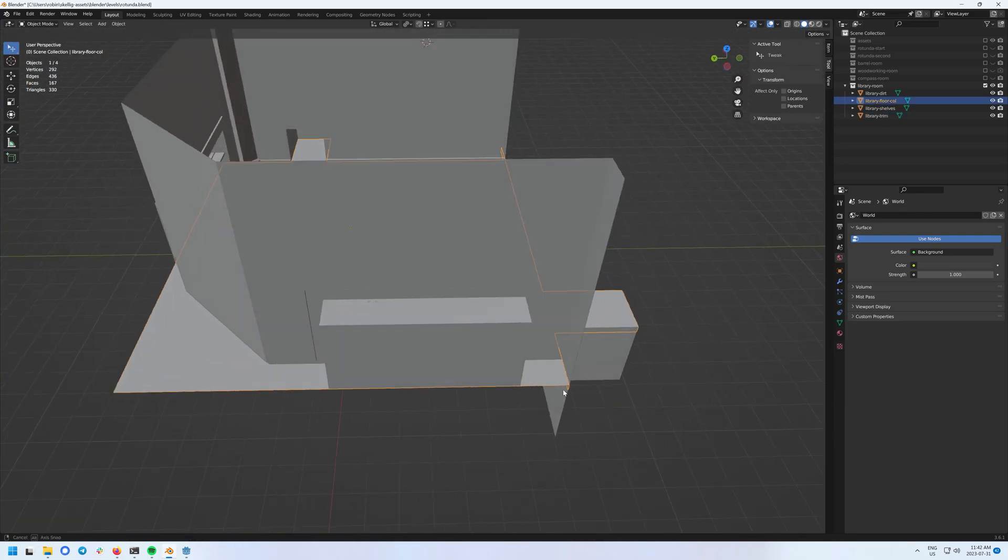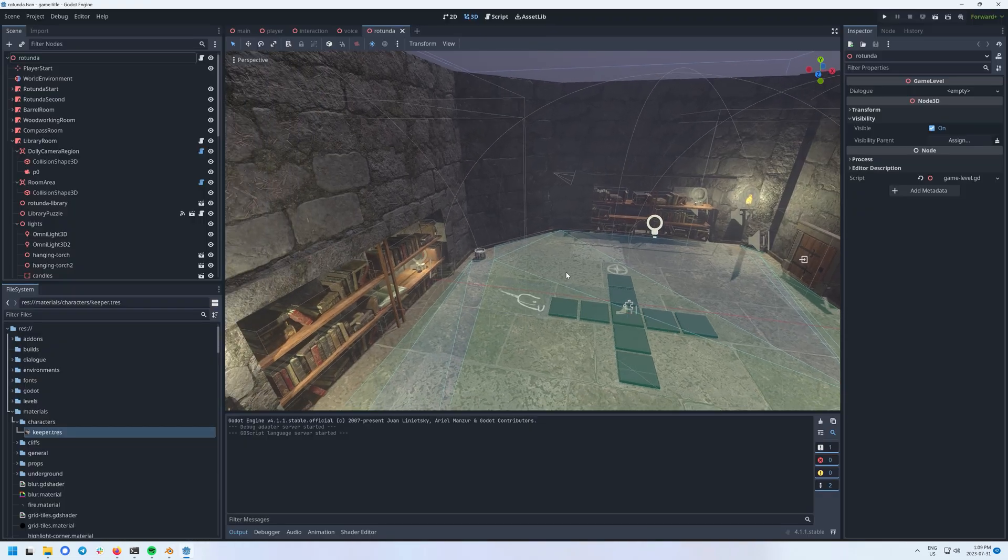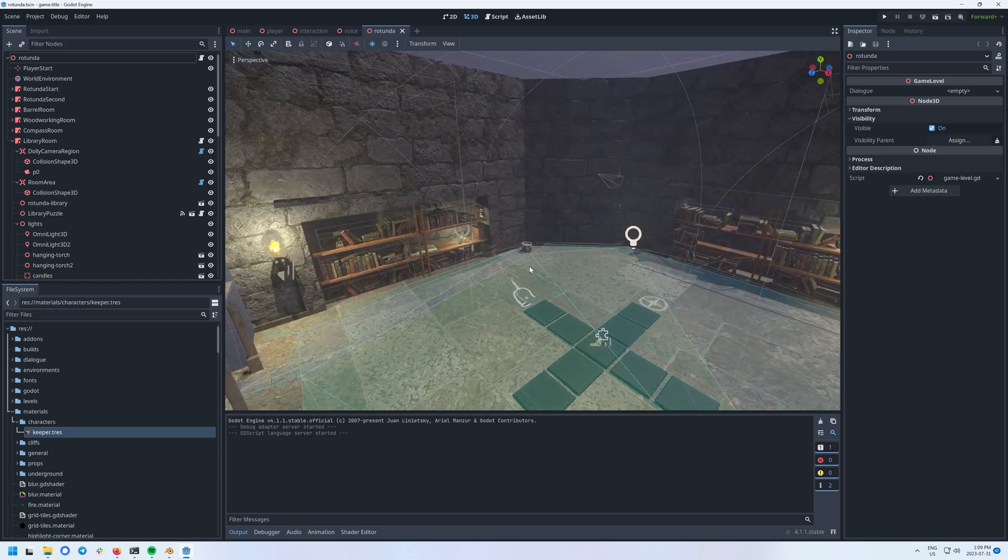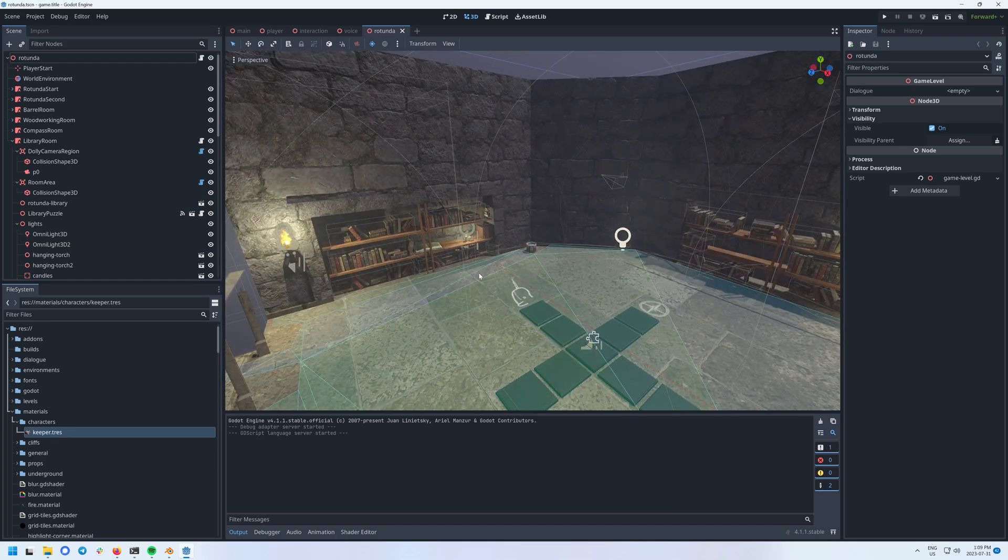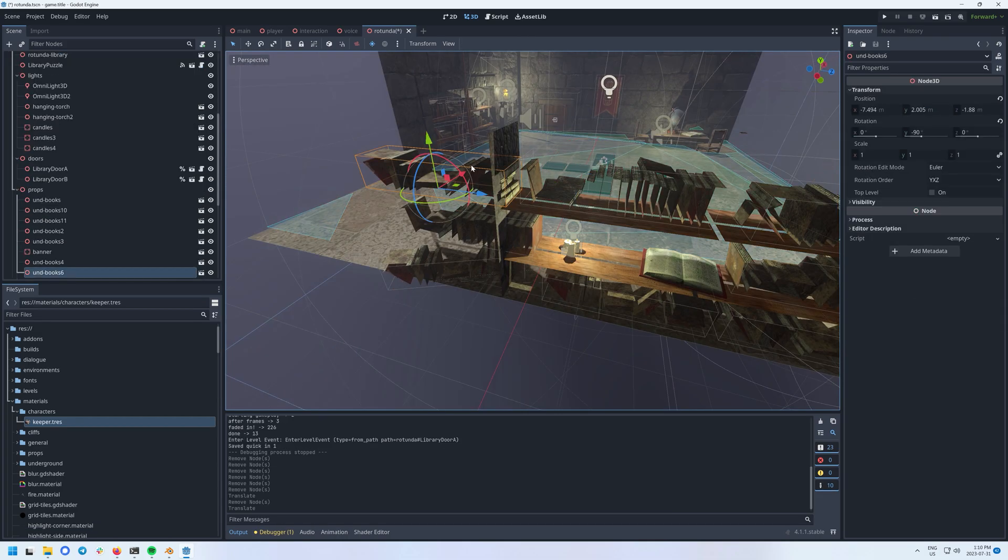Once I've exported it as a GLTF file, it updates in Godot automatically. Now I just have to remove the props I'd put in that are no longer visible behind the new wall.